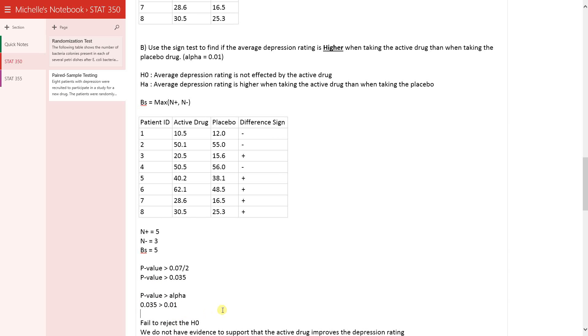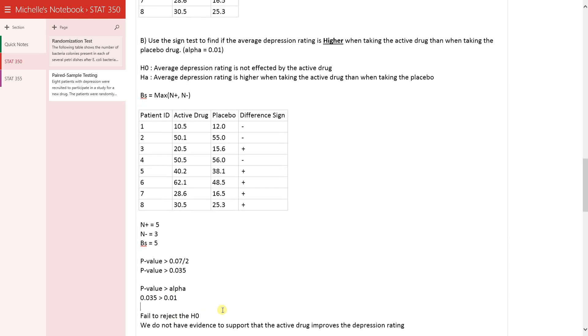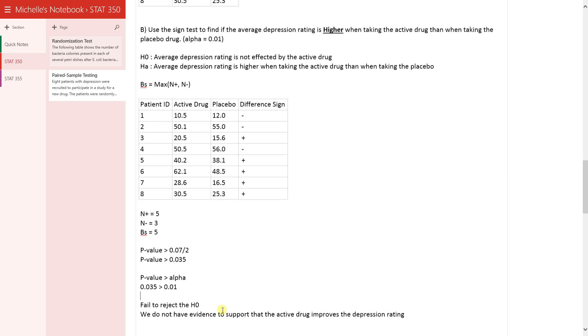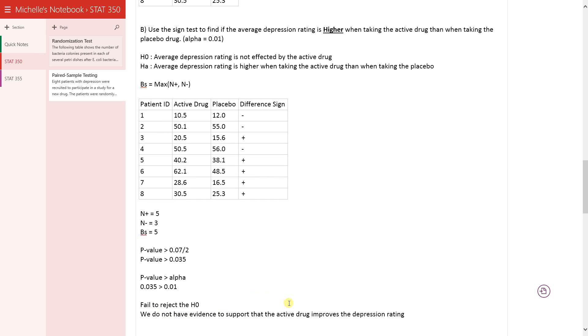So if we fail to reject the null hypothesis, we have the same conclusion as we had in the t-test, which is that we don't have evidence to support that the active drug improves the depression rating.